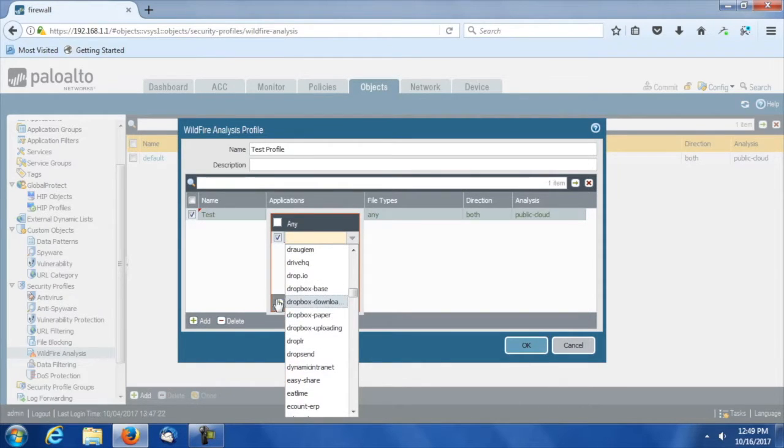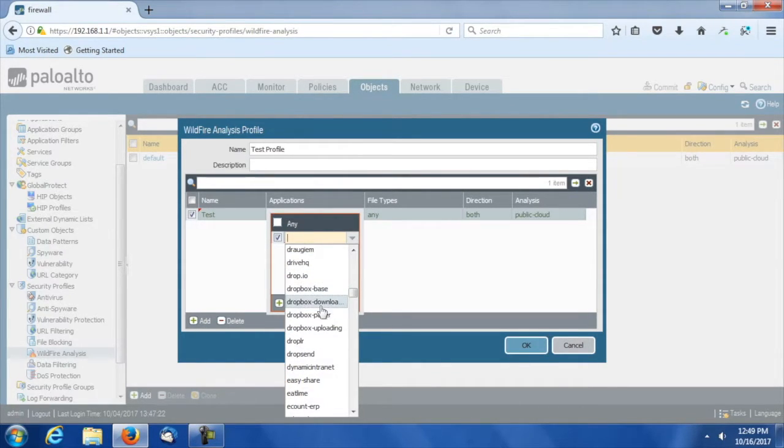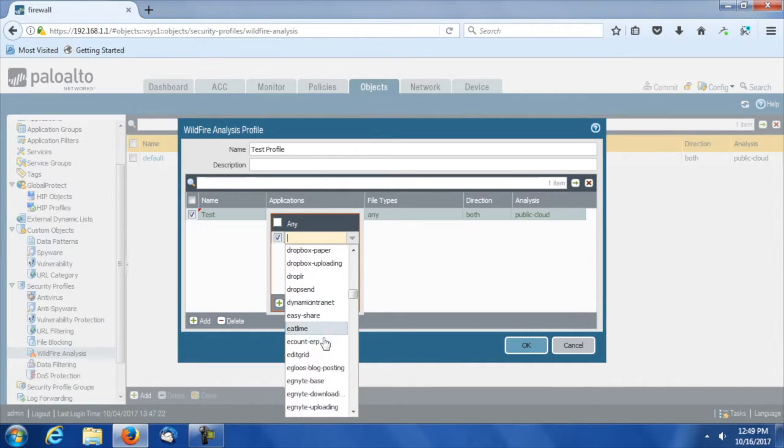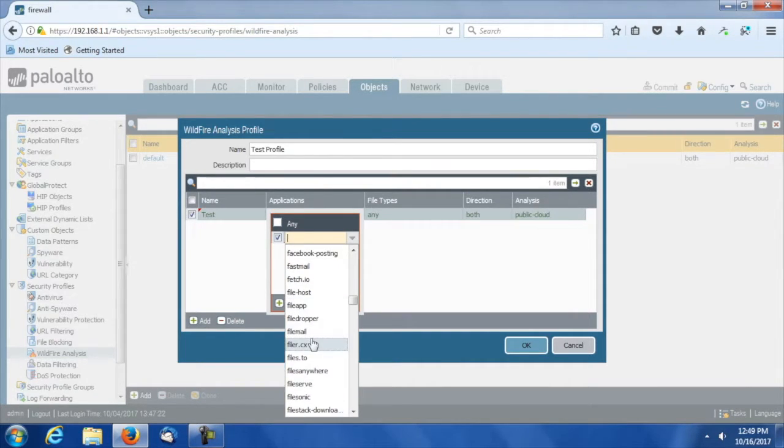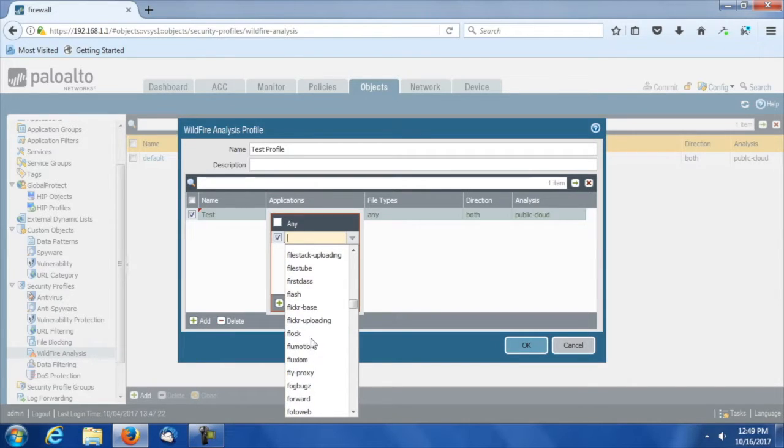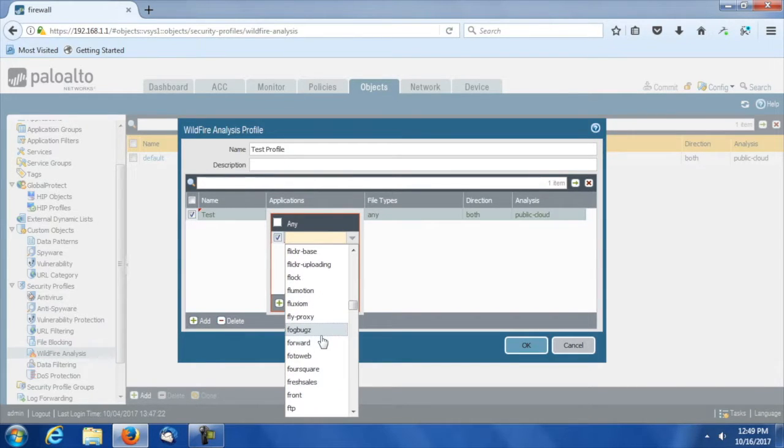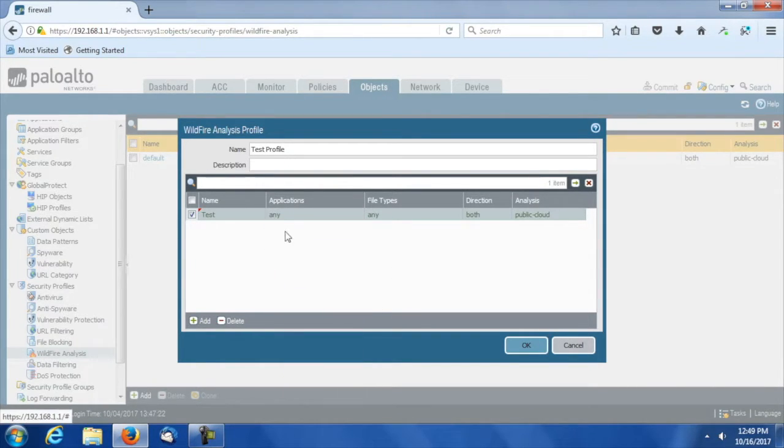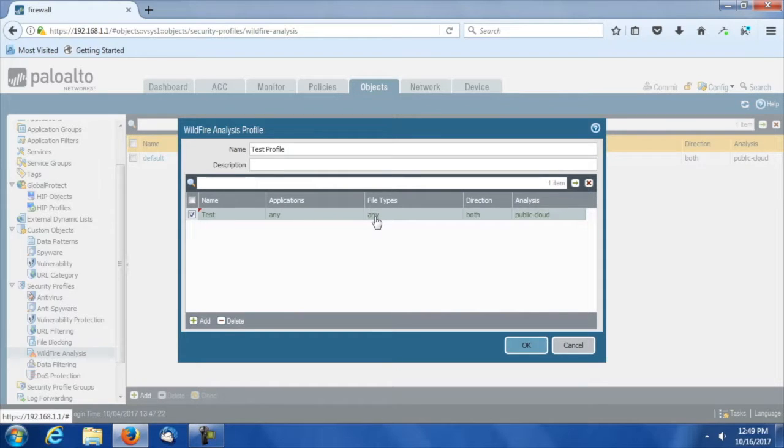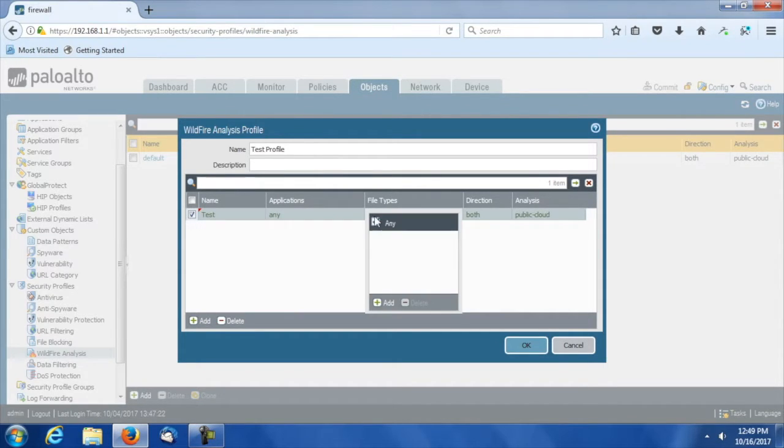For example, Dropbox would be a good one. Dropbox base, Dropbox download, uploading. That's one that definitely causes problems in the enterprise. Flickr. So I can see a whole wide variety of applications. Besides just saying any, I can create profiles. Also, you can see the file types that are supported.